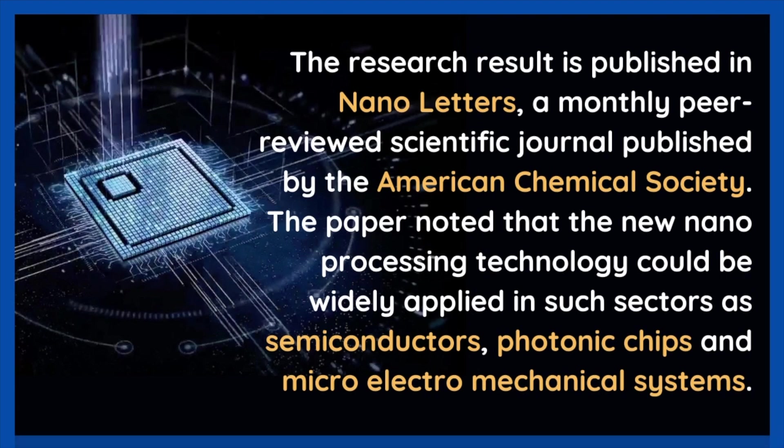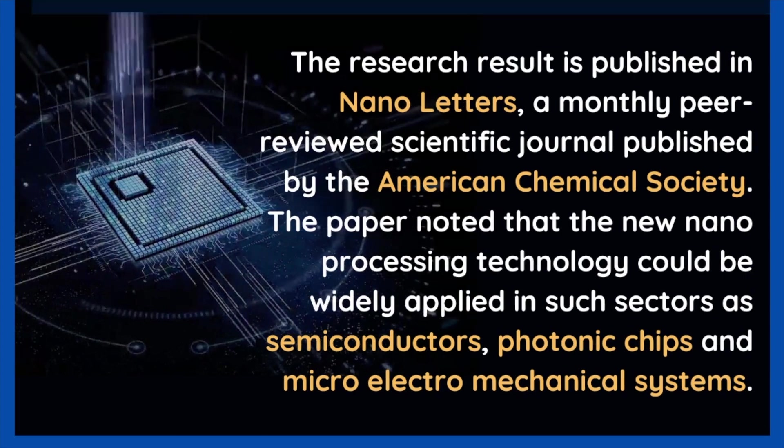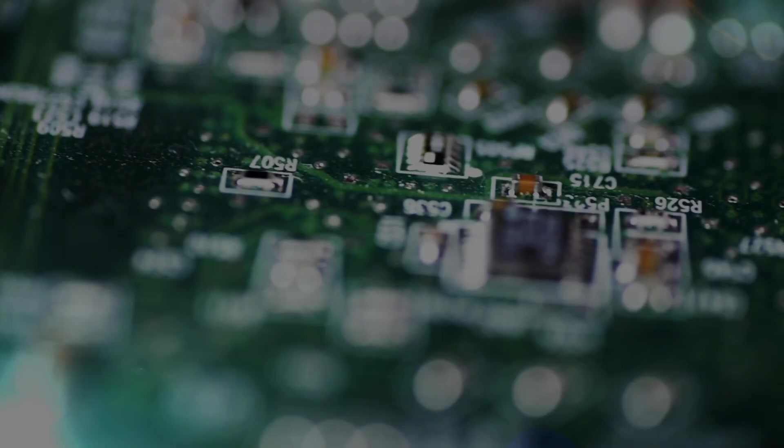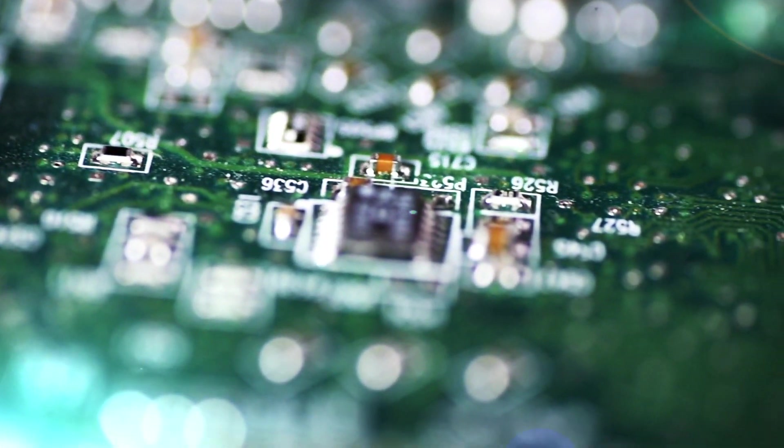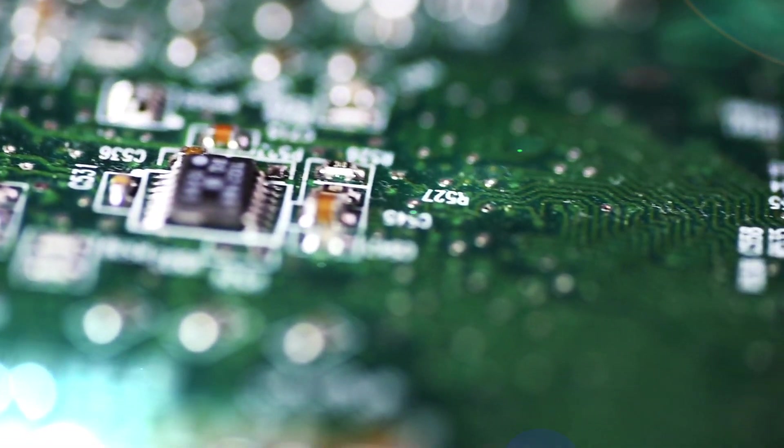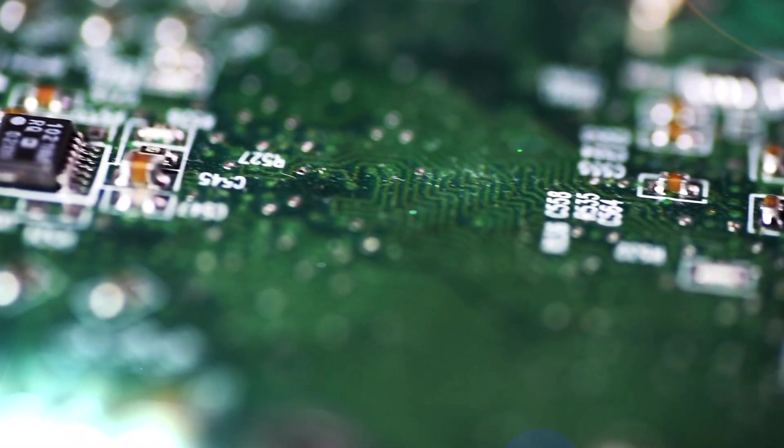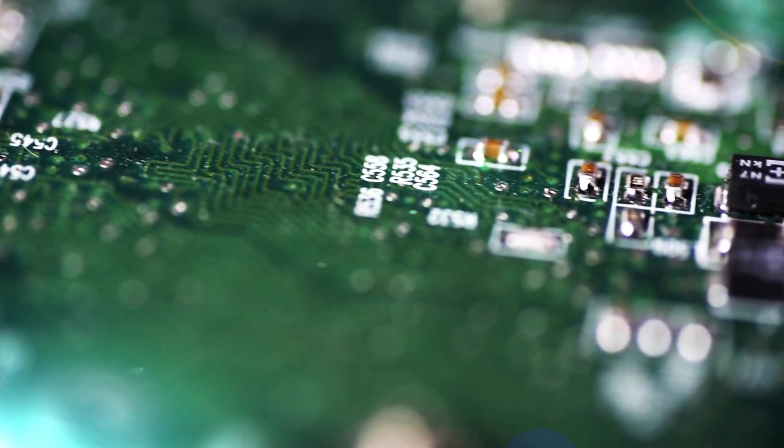The research result is published in Nanoletters, a monthly peer-reviewed scientific journal published by the American Chemical Society. The paper noted that the new nanoprocessing technology could be widely applied in such sectors as semiconductors, photonic chips, and micro-electromechanical systems.